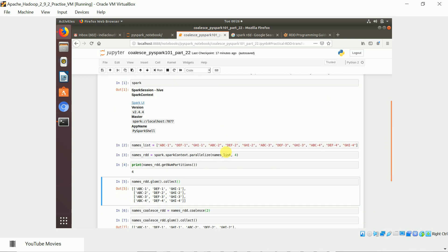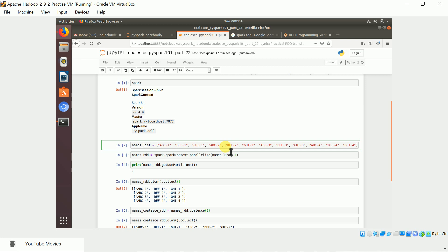What I'm going to do is I took a simple example. In this example I just created a set of names. For simplicity sake, for better understanding, I just given ABCD-1, ABCDEF-1, GHI-1. I just repeated the same with -2, -3, and -4. Basically we have 12 elements, 12 names in my names list, in the Python list.